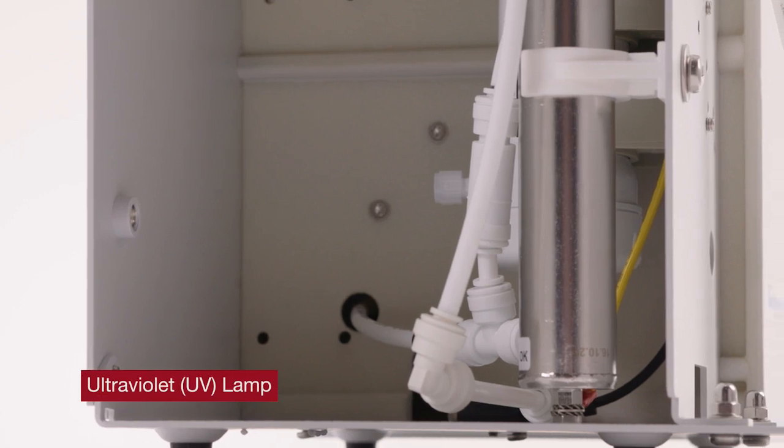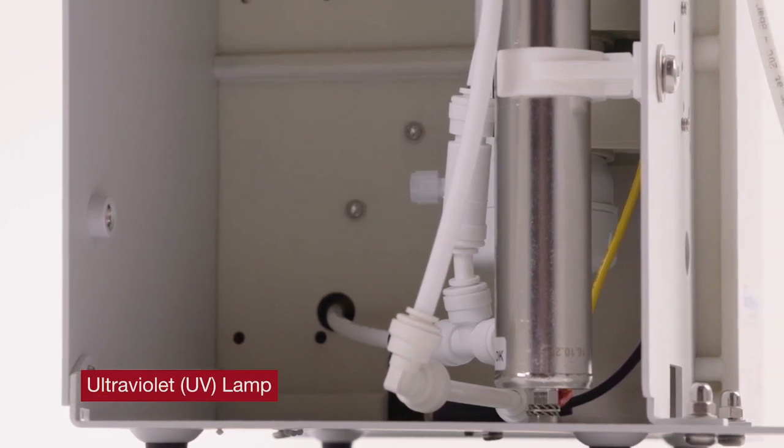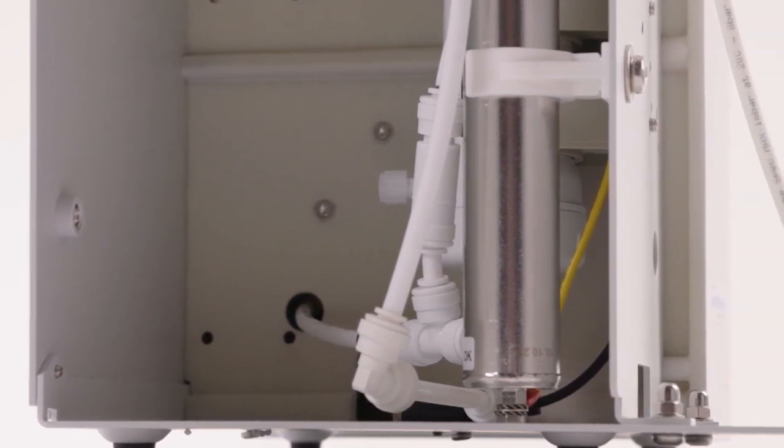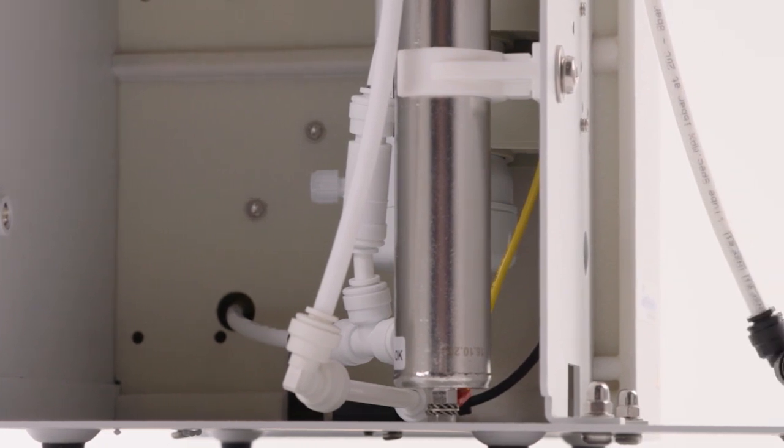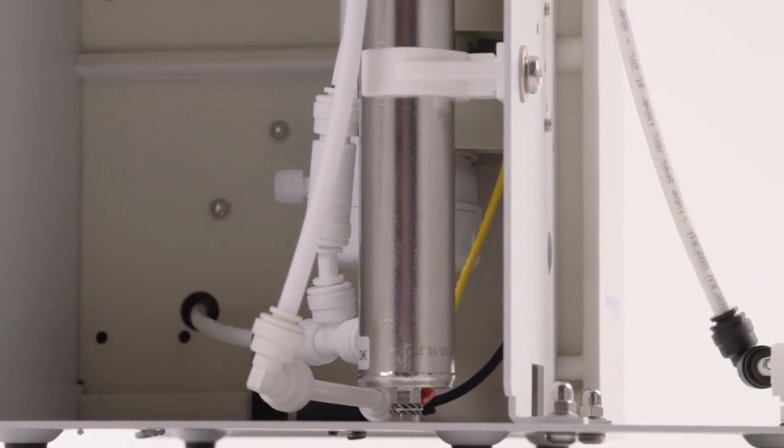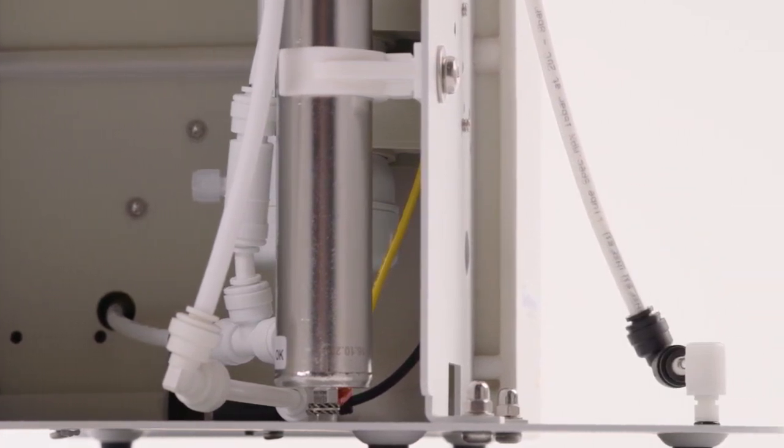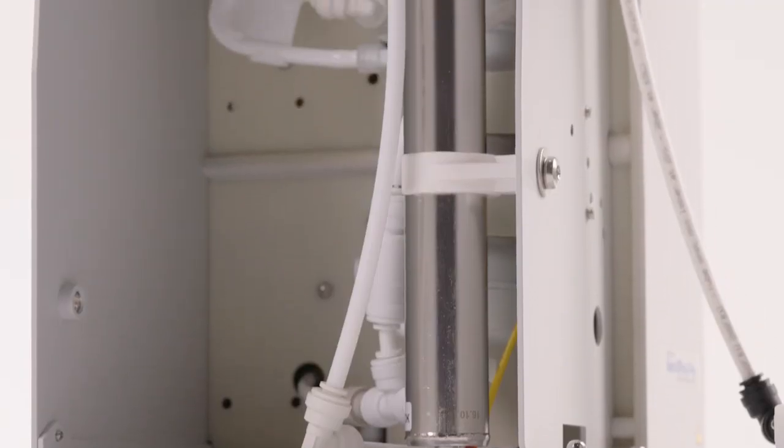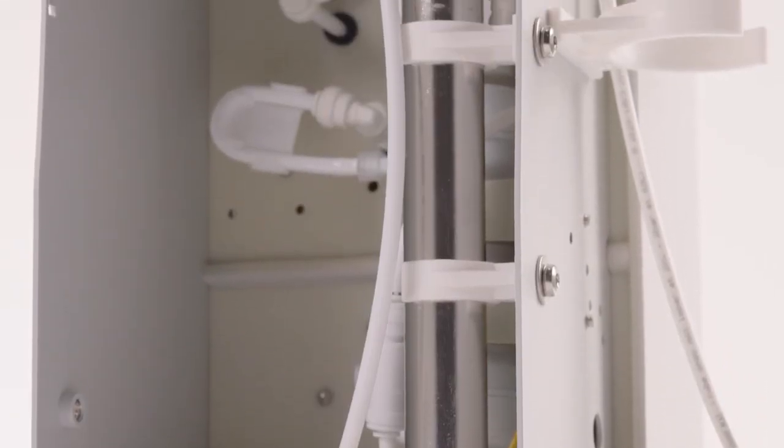Ultraviolet or UV lamps are designed to oxidize organics and bacteria in the water system. The UV light intensity decreases over time, which minimizes the effectiveness. The timeline for replacement is up to two years, depending on use.